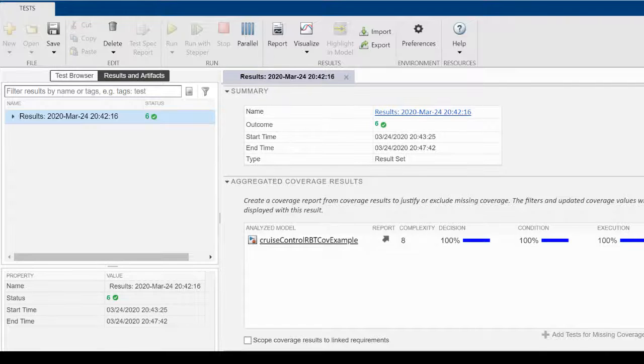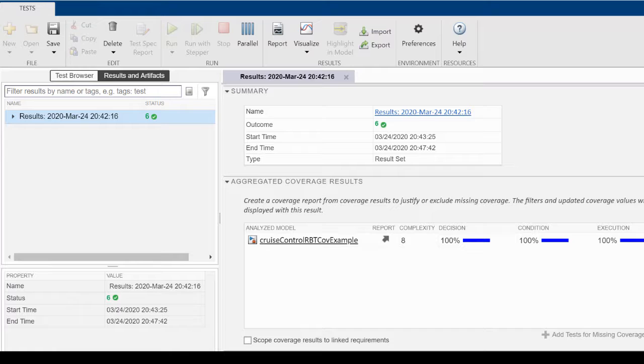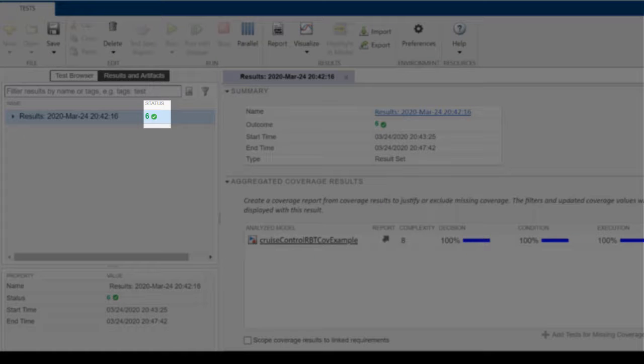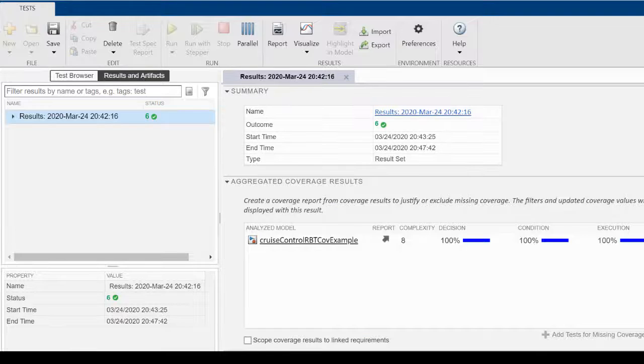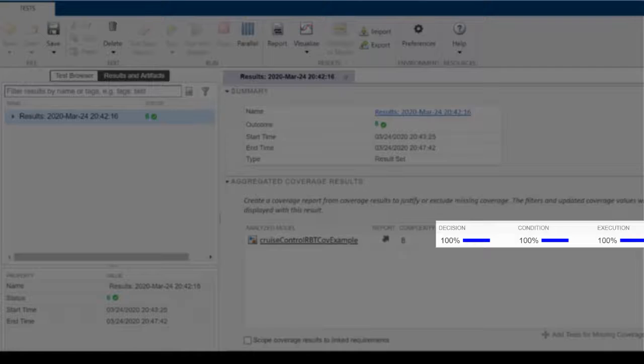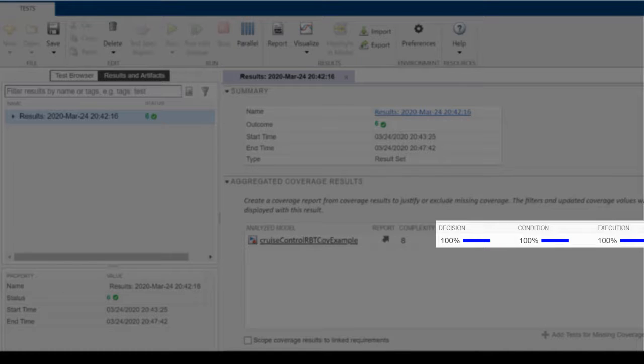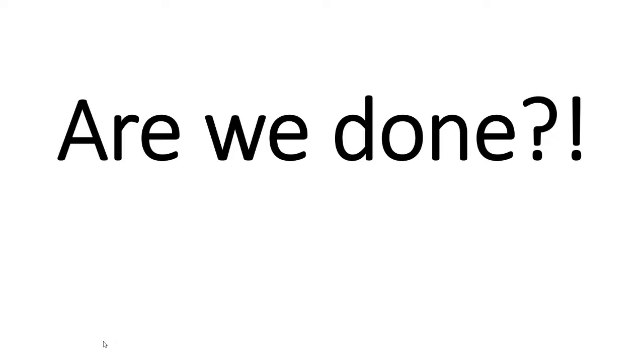Let's take a look at the results. All six of our test cases passed, and we have achieved 100% coverage for decision, condition, and execution. This is great! Are we done now? Not quite.